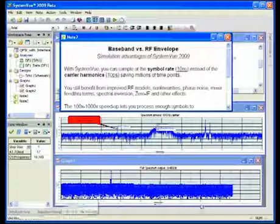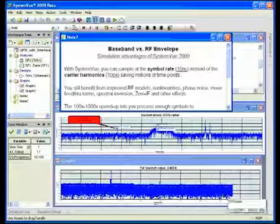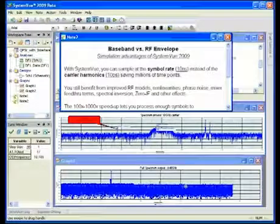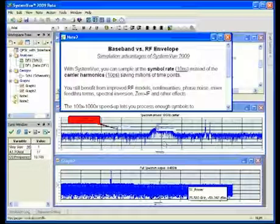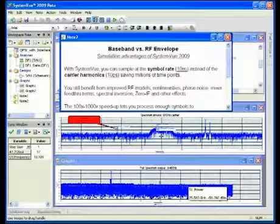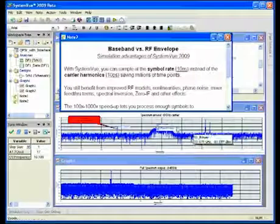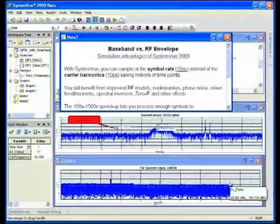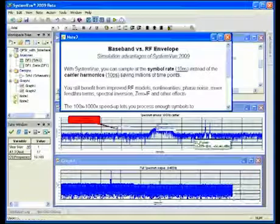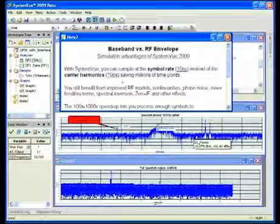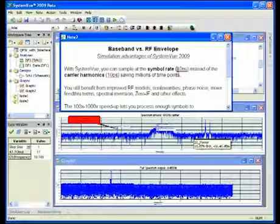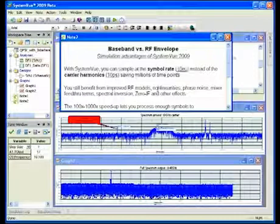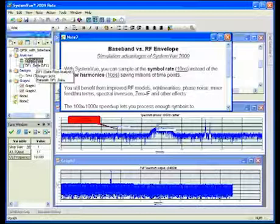I can see from DC up to about 35 or 40 gigahertz and I can see my 10 gigahertz carrier and its harmonics. I've zoomed in on that 10 gigahertz carrier and you can see these interferers. The trick though is that I'm sampling at the Nyquist rate of the harmonics, which is closer to 10 picoseconds. I can actually sample this closer to the actual symbol rate at 10 nanoseconds and save thousands of time points. Let me do that now.